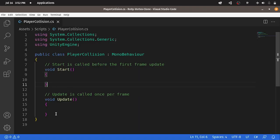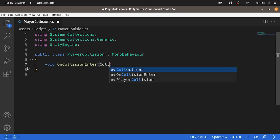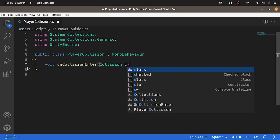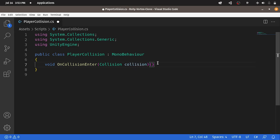Each script has these two methods by default — we don't need these. We're gonna use OnCollisionEnter. First we add the return type, which is void. Then the name of the method, or function, and it is called OnCollisionEnter. This function takes a parameter — the type is Collision, and let's call it C, or collision. Then we have to open and close these curly braces. Now each time the ball collides with one of the obstacles, this function will be called, and we can check if it's the obstacle using this parameter.